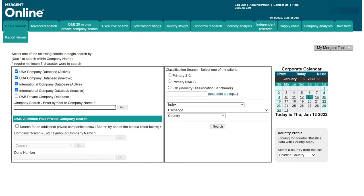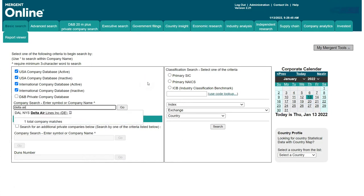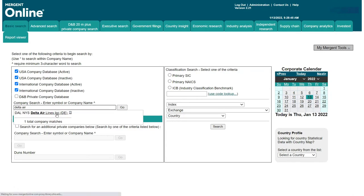I'm going to search for Delta Airlines and just click on the company to bring up the company information. Now there's a ton of information here in Mergent Online and we're not going to spend a whole lot of time looking at each individual tab, but just bear in mind this is a key resource to look at when you're doing any sort of company specific research.